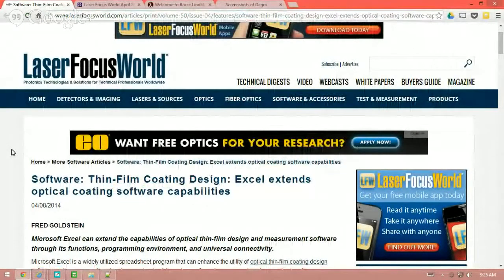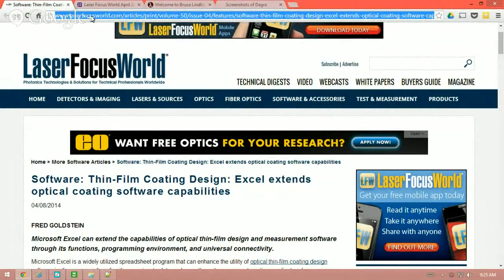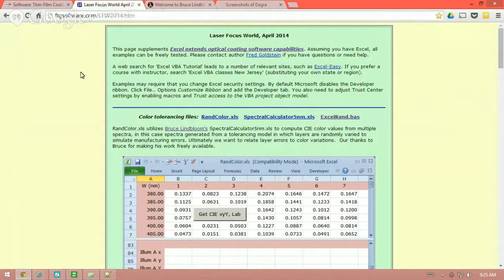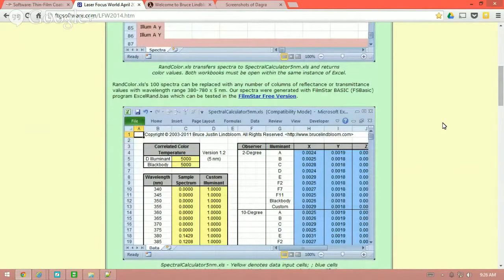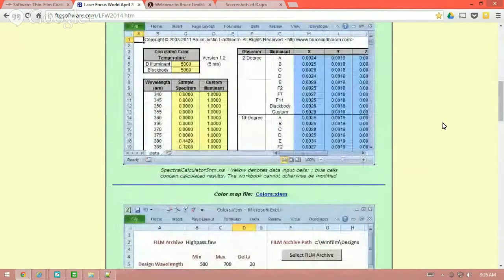Here's the article on Laser Focus World: software, thin film coating design — 'Excel Extends Optical Coating Software Capabilities.' The URL is really long, but I'll make sure that the link is available in the YouTube video. You can also find the link at the associated FTG Software website page at ftgsoftware.com/lfw2014.htm. On that page you'll find all the files you'll need to go through some of the examples and use as you see fit for your particular needs.